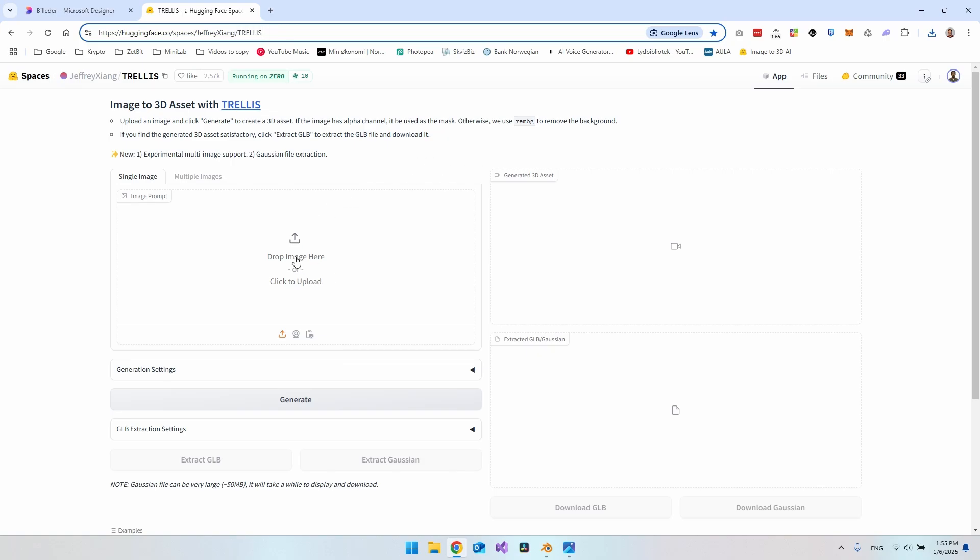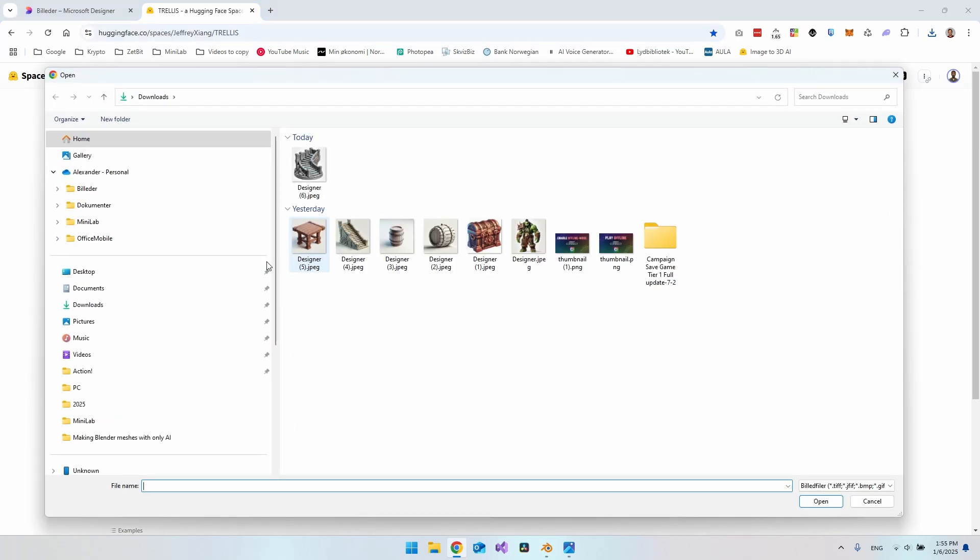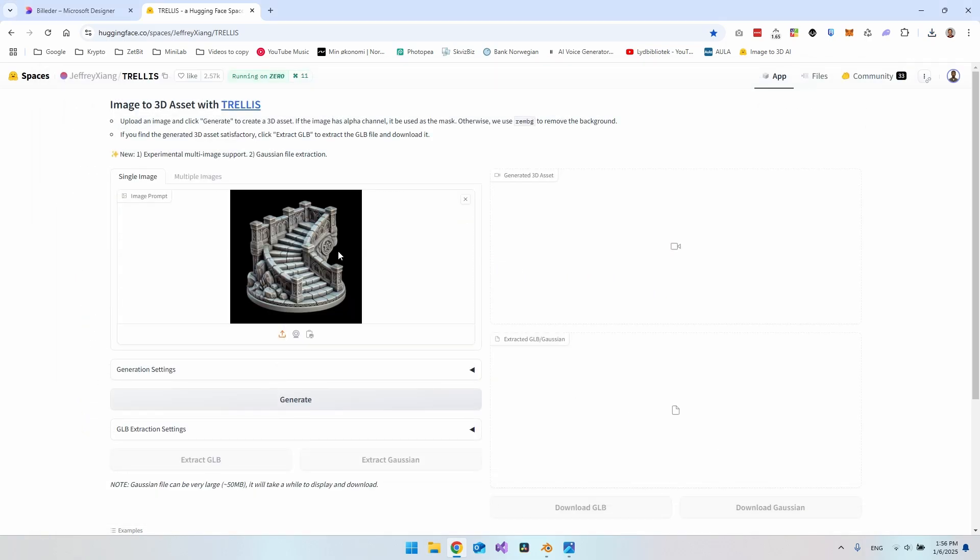When you come in here, you have the option to upload an image. I'll just go and take my image that I just downloaded. You can see I have a lot of images here, but I took and downloaded this one and say open. Then it will automatically go and cut the background out, and then we actually just need to go and say generate.